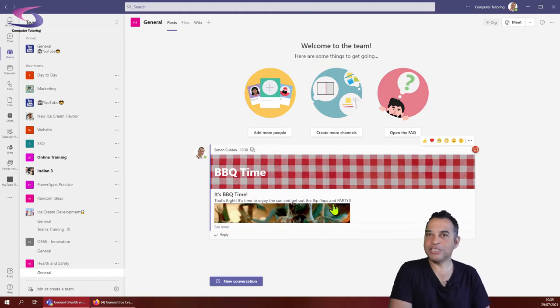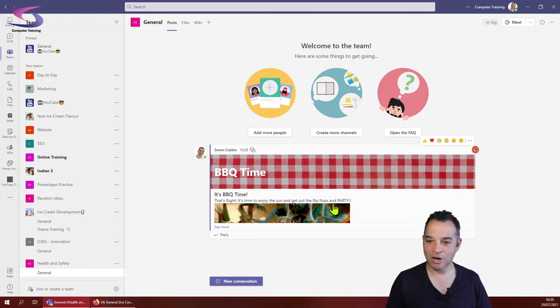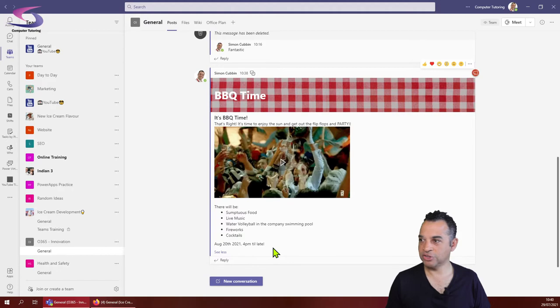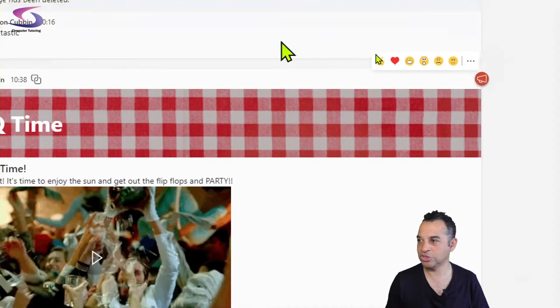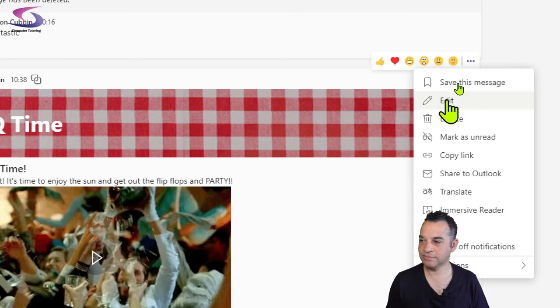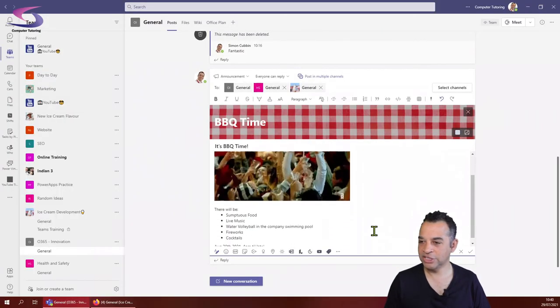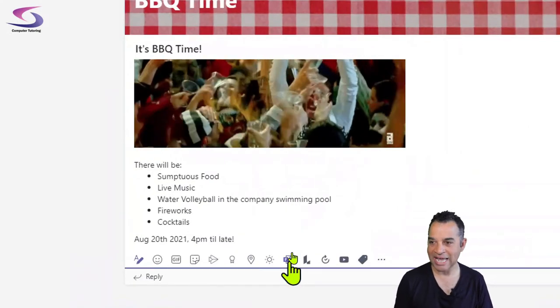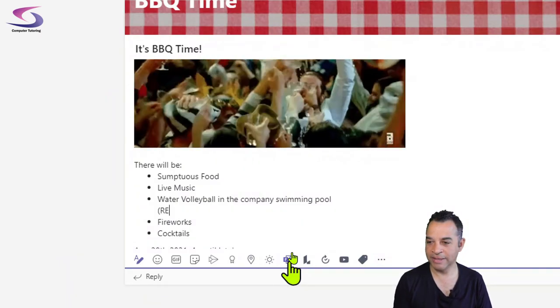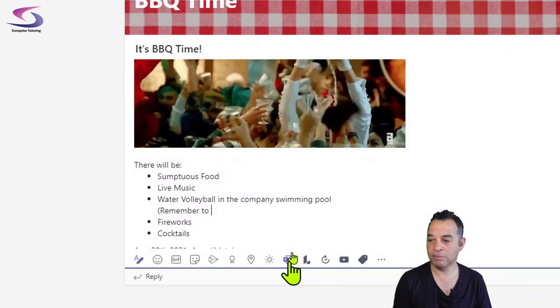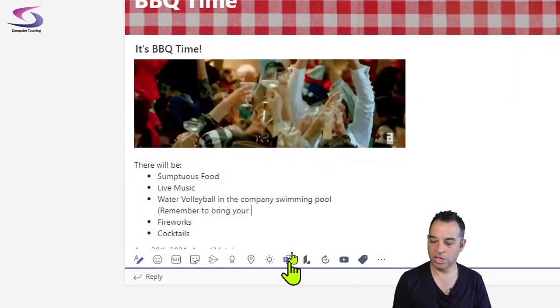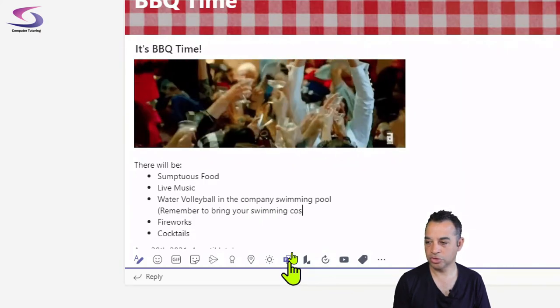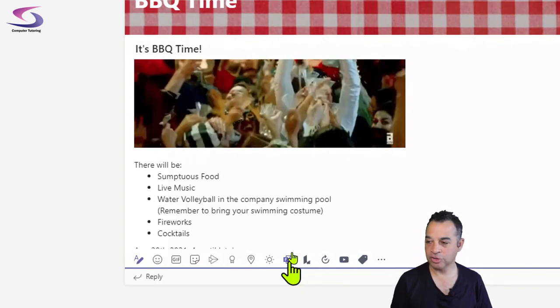Now we need to update. We need to remind people to bring their swimming costume. I'm going to go back into the Office 365 innovation team. I'm going to click on this message at the top and go to the top ellipsis. This can be a bit fiddly if you want to edit the message. I'm going to click on that ellipsis at the top and go down to and click on edit. Let me just click on the message. I'm going to go over to where it says water volleyball in the swimming pool and hold down Shift and Enter to bring that to a new line, then type in my message: remember to bring your swimming costume. I want to update that, Control and Enter. Message is updated.